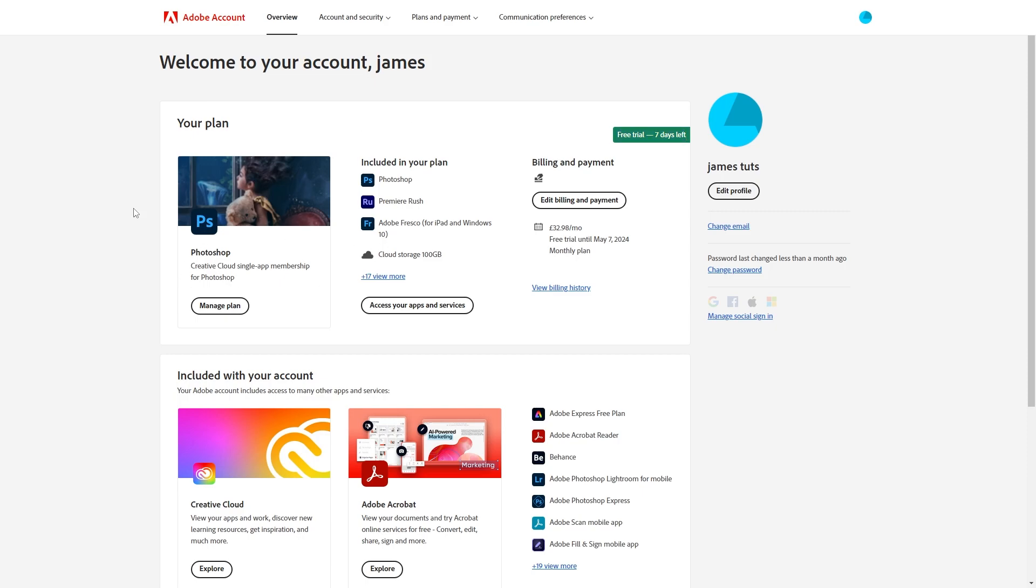So how do we actually go about cancelling this free trial? To start with you want to look for the plan you've got so as you can see mine's Photoshop right here and underneath that it says manage plan.